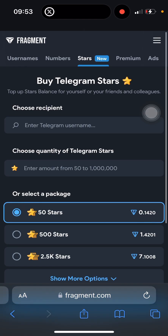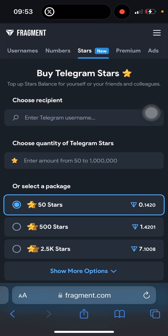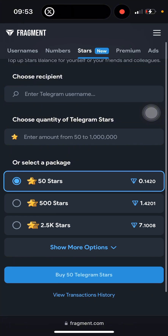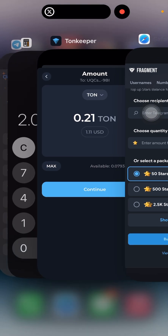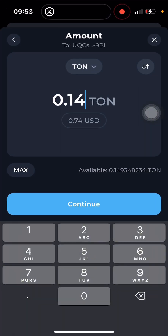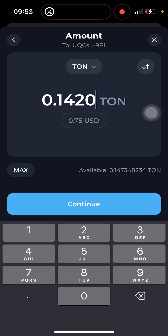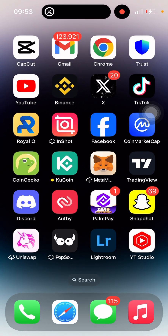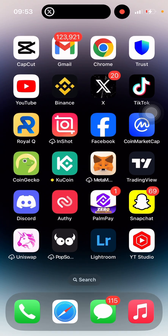Let me use 50 stars as another example. The 50-star package on Fragment is 0.1420 TON, which is about 25 cents — so 50 stars costs less than one dollar. But on the Telegram hub, buying 50 stars would cost you about one dollar. So you're saving significantly by using Fragment.